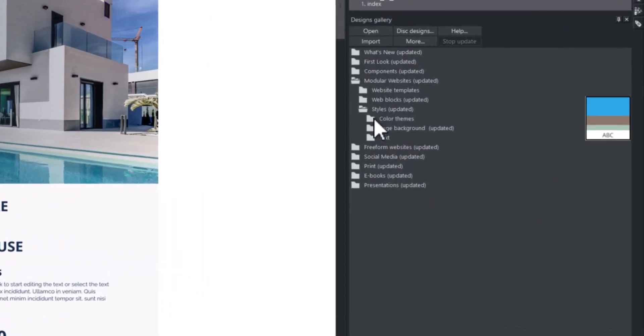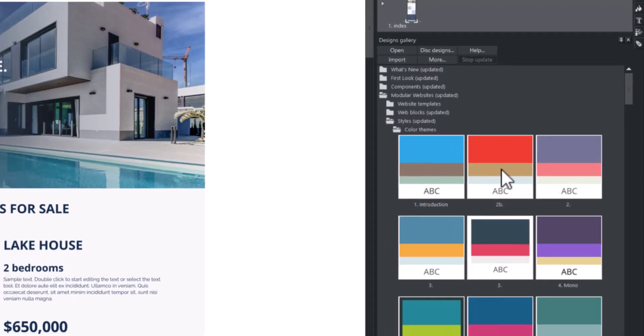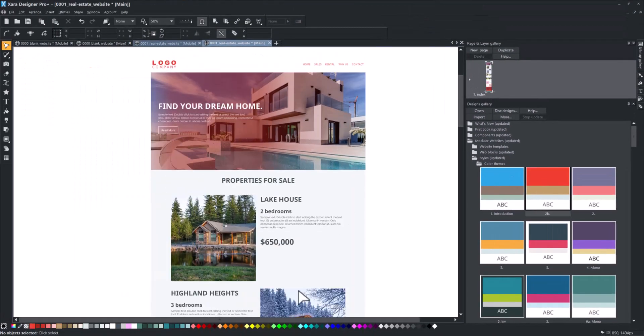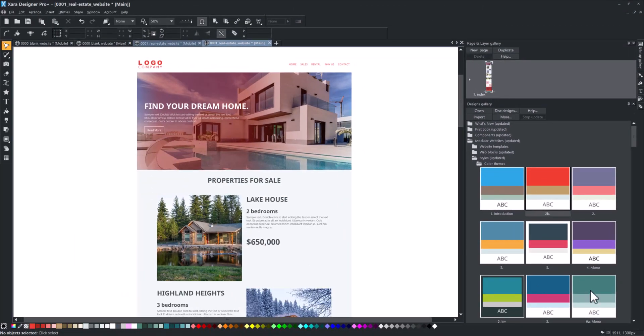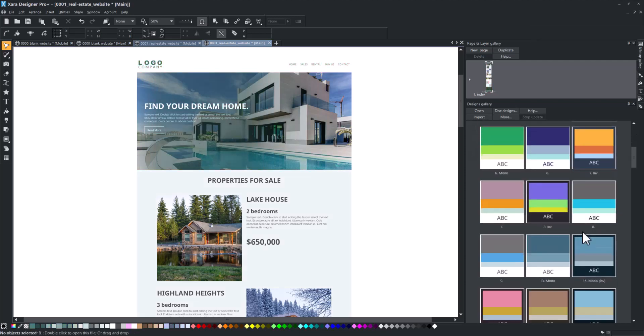The Color Themes option changes the color scheme and background of your website. Again, simply click on one of the available options, and the style will be applied automatically.